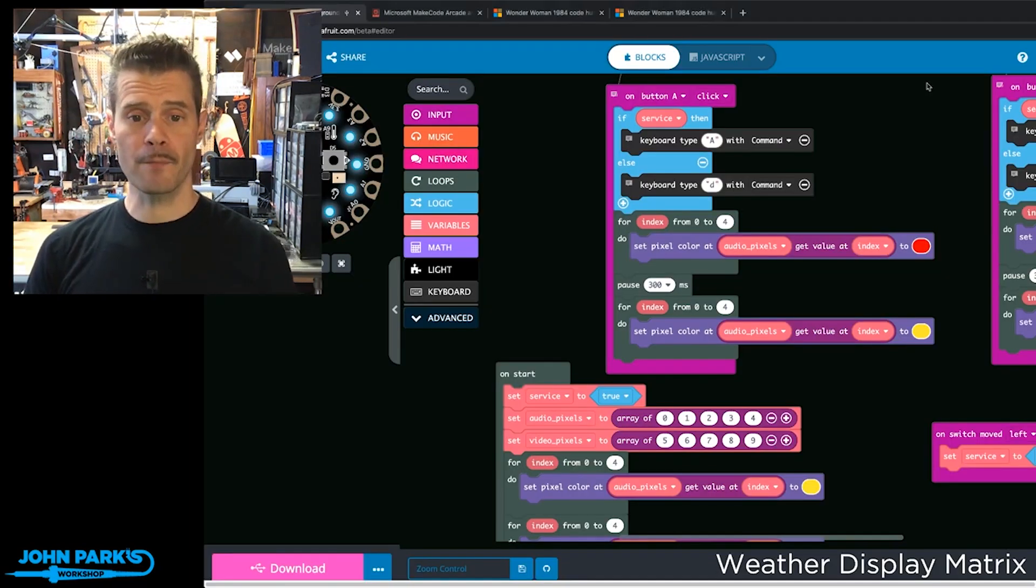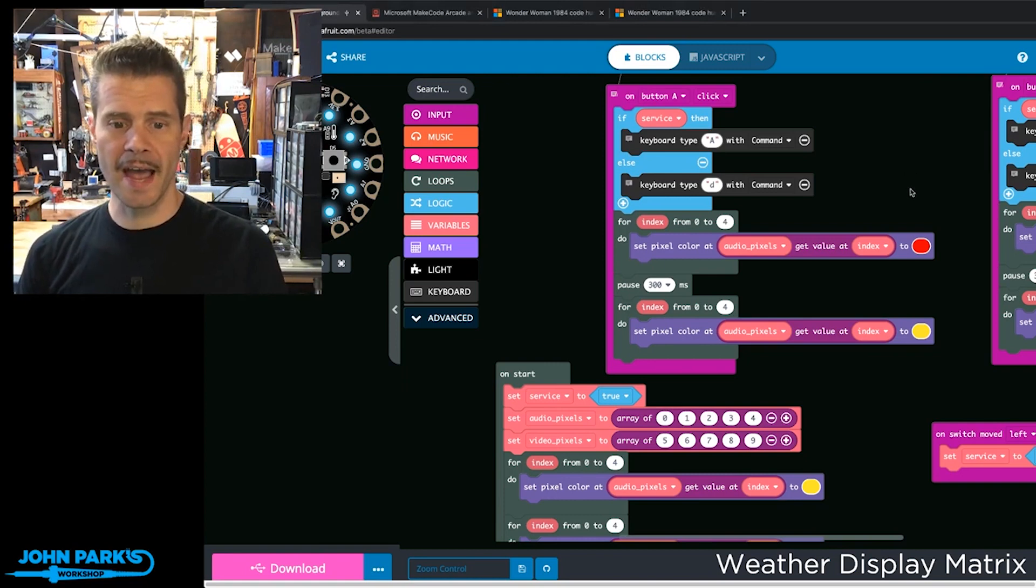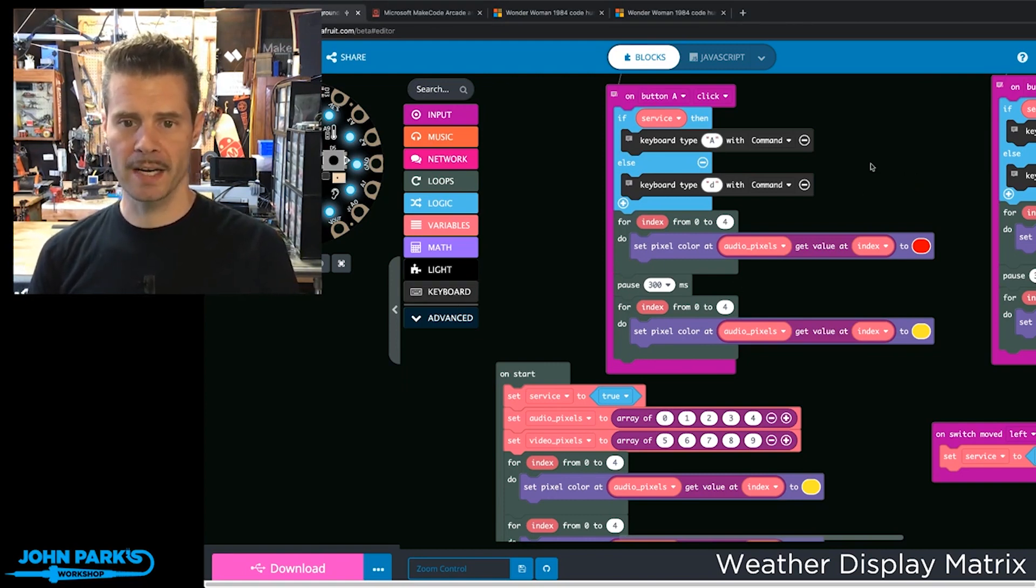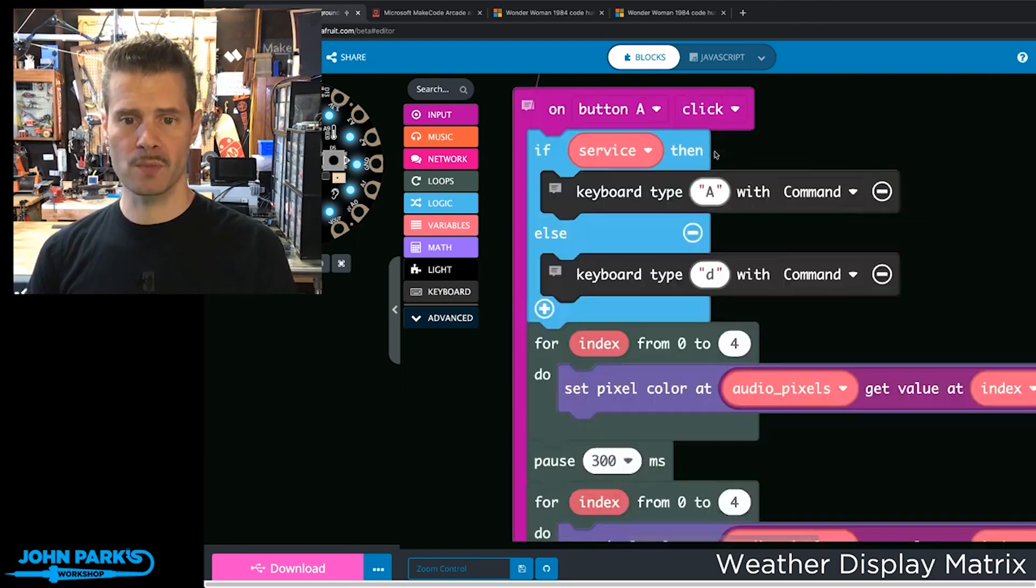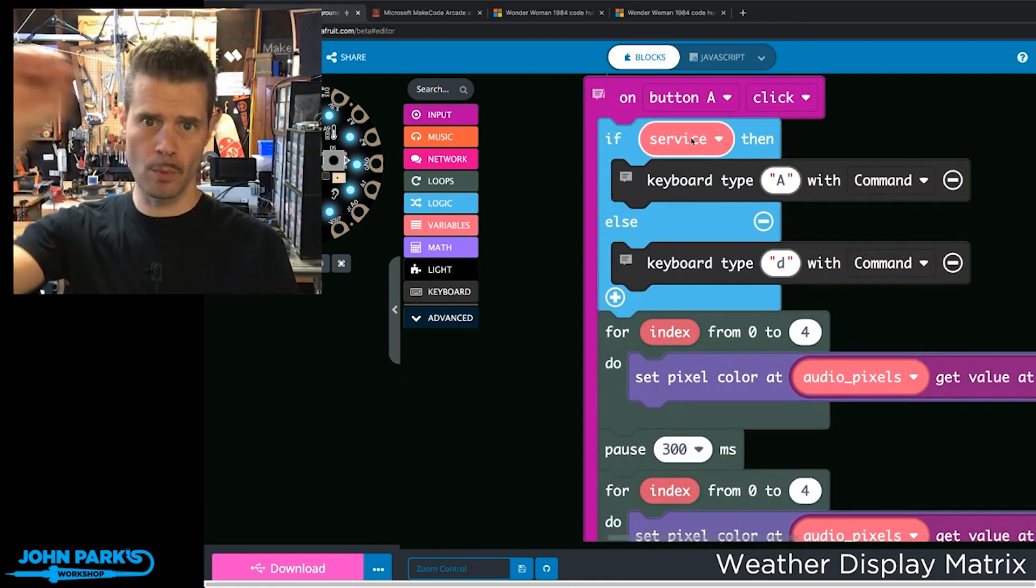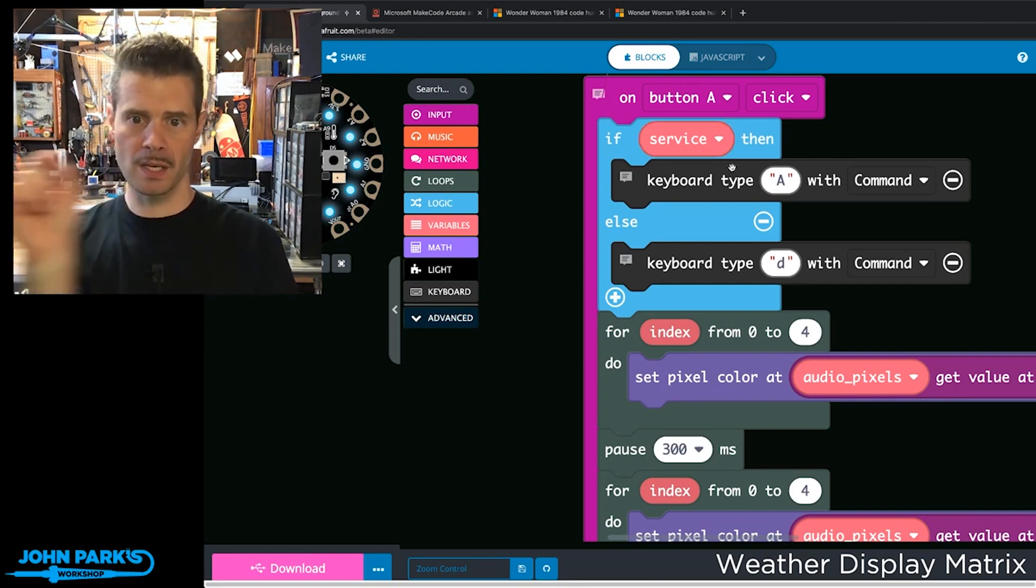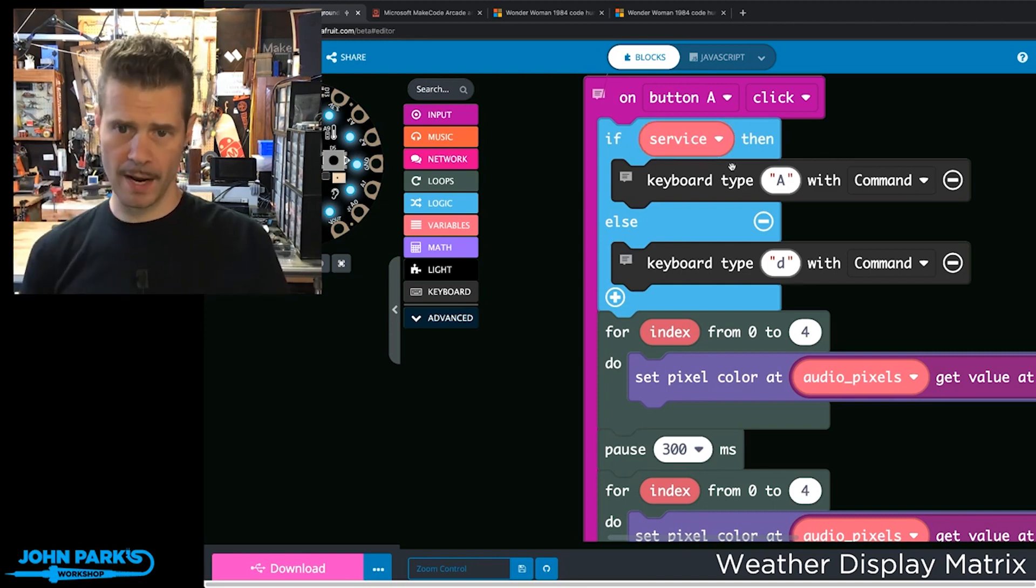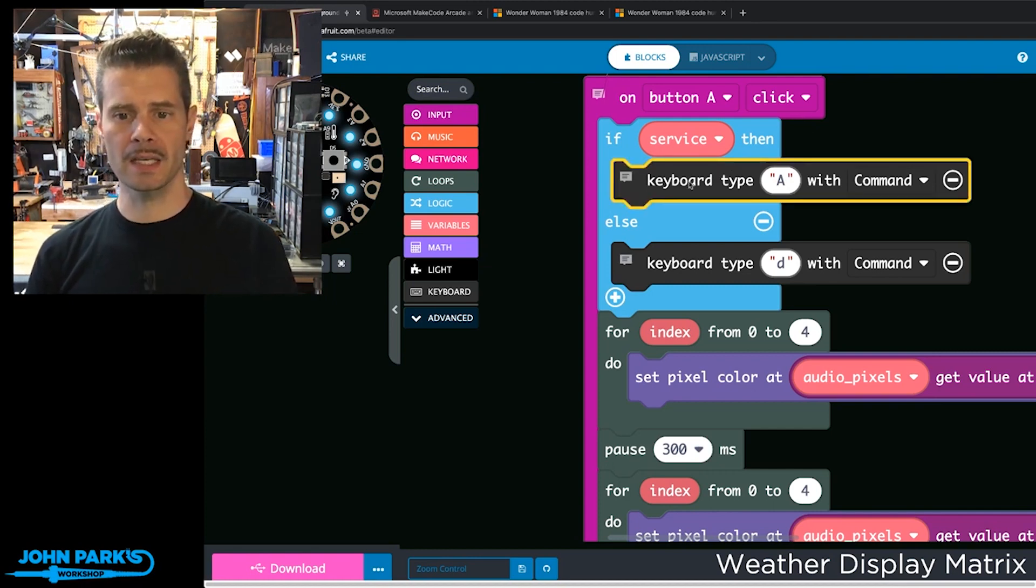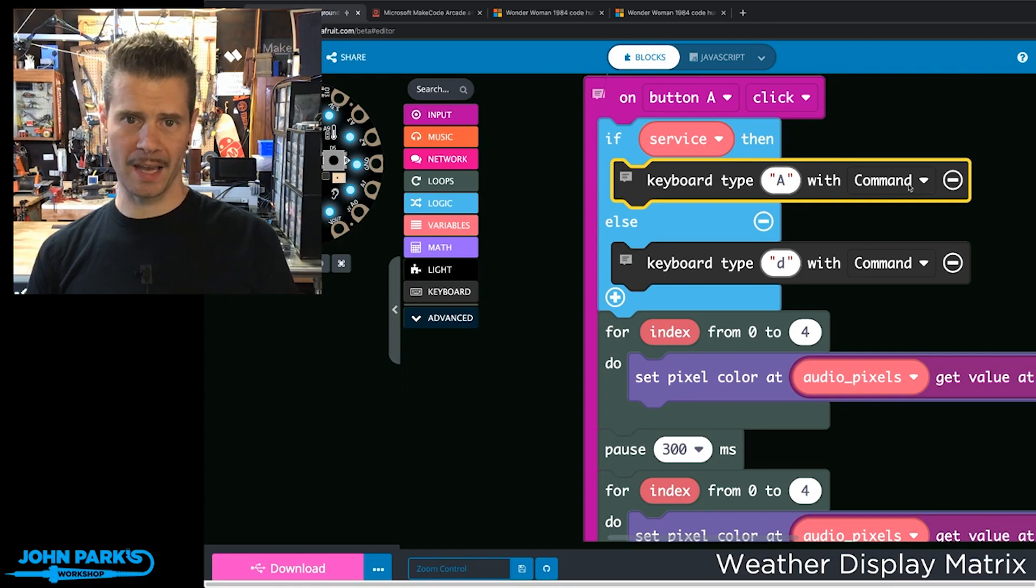Inside MakeCode, I've added the keyboard extension. When I press button A, depending on which service we're using—Zoom or Google Meet, based on the switch position on the Circuit Playground Express—we either type Command+A, which could be Control+A if you're on Windows.